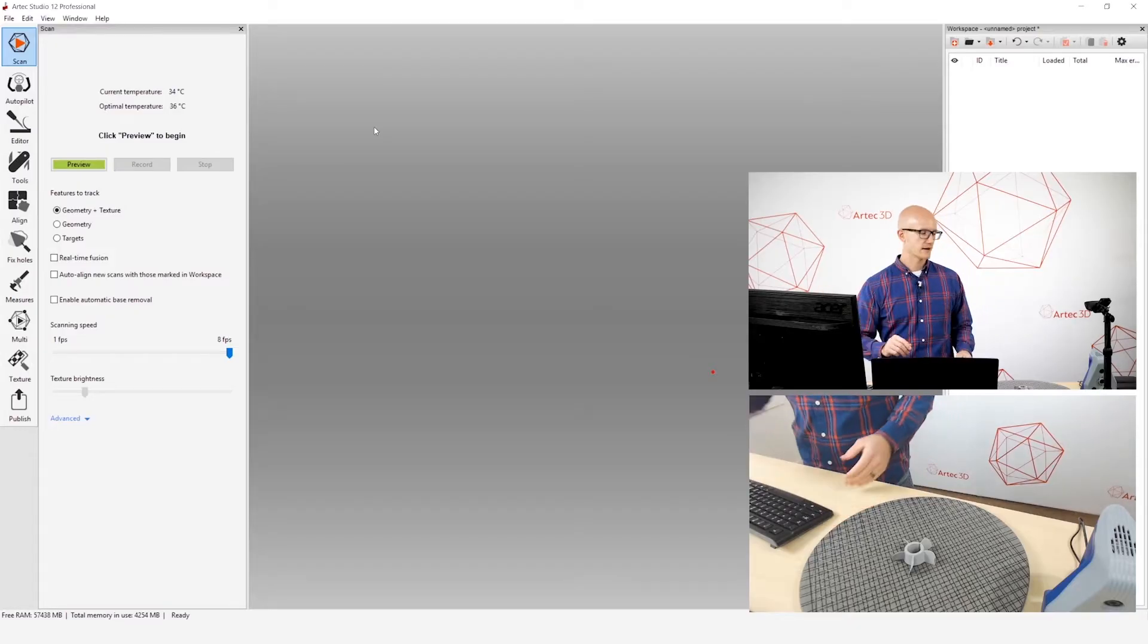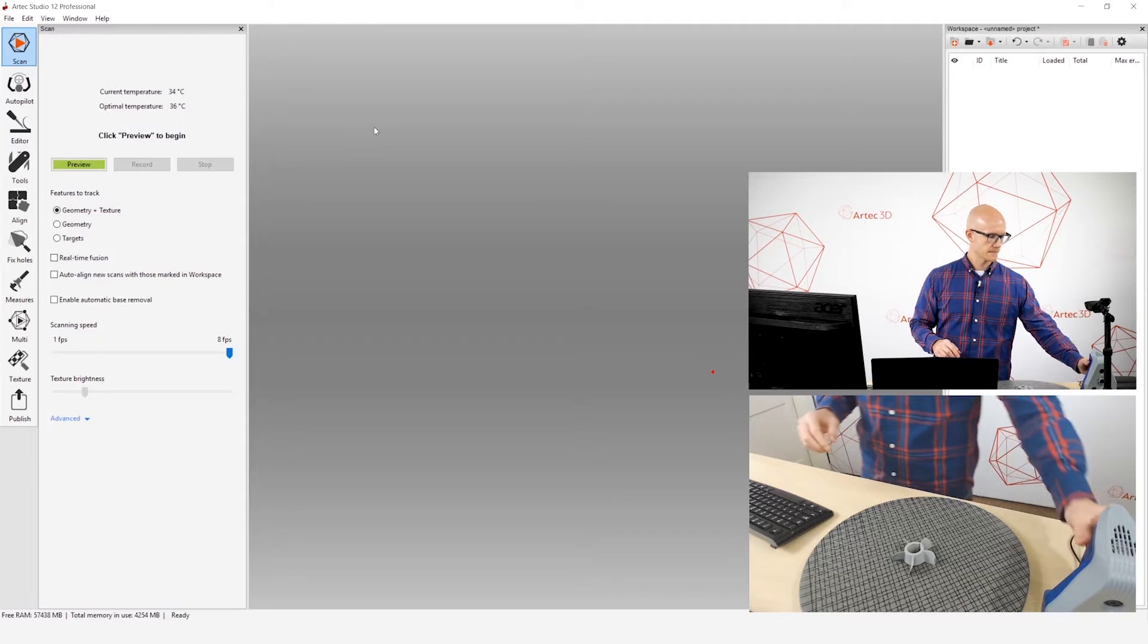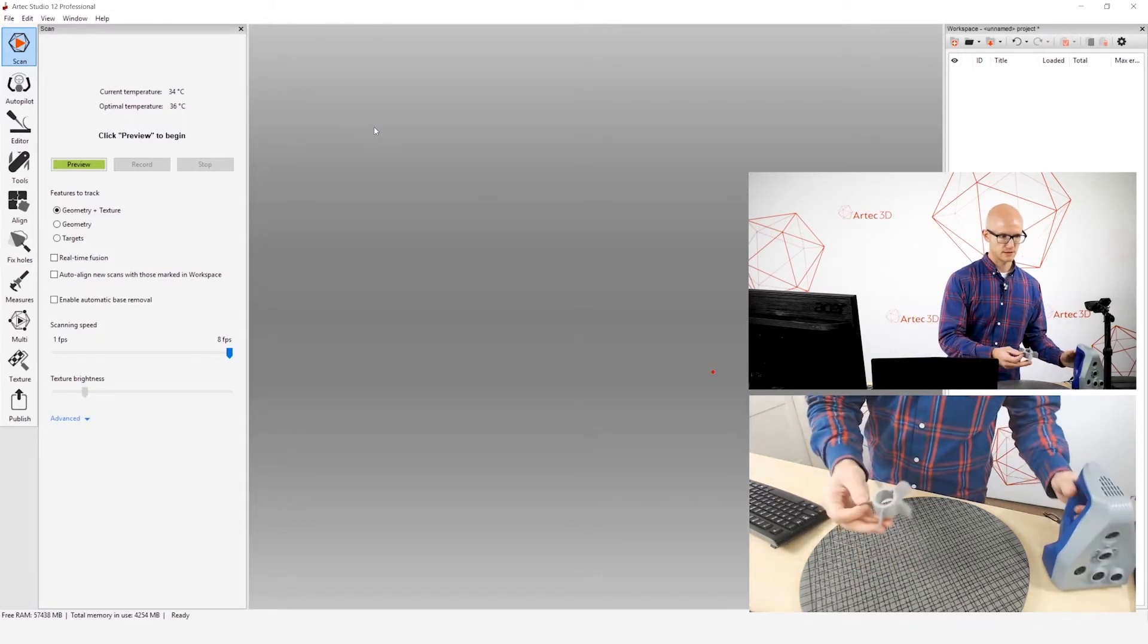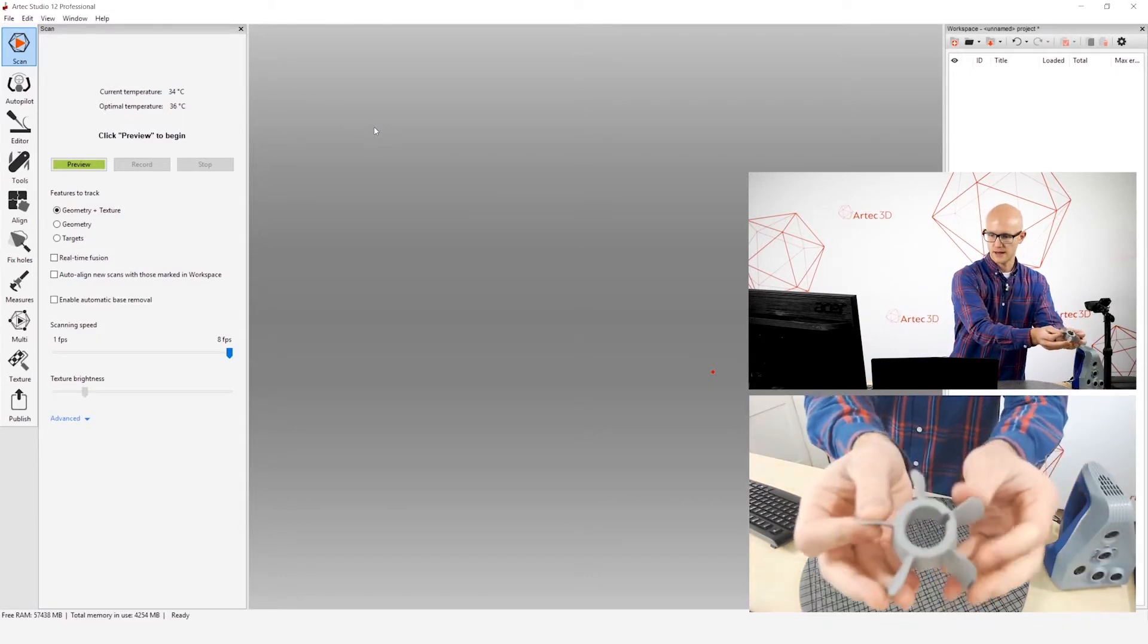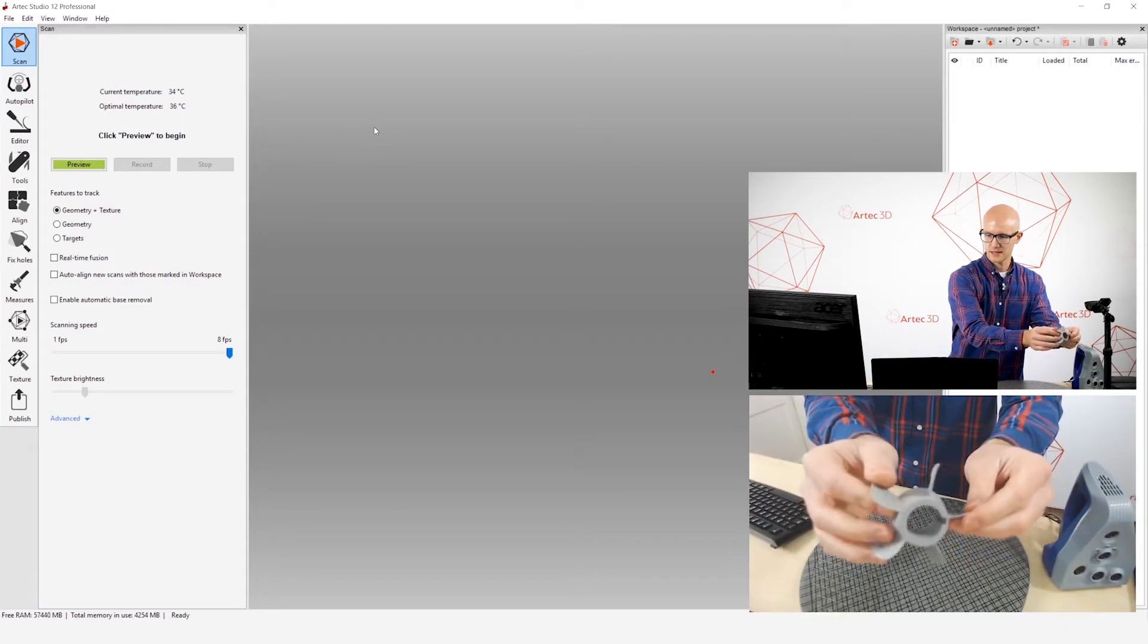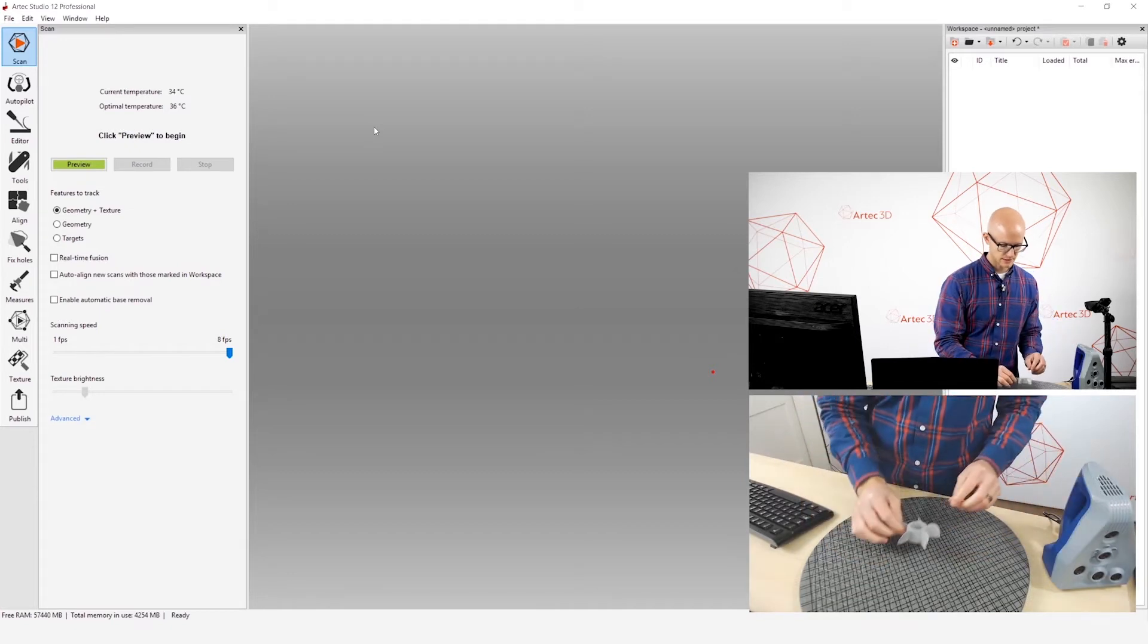Alright, so here we are in Artec Studio. I have this little propeller, just a simple mechanical object that I'll scan.